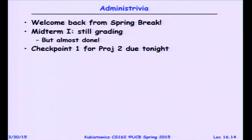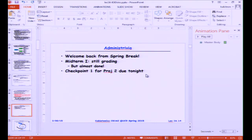Is there anybody who hasn't heard from their TA yet about their design review? If you haven't, you have my permission to contact your TA, because they should be doing design reviews tomorrow or Wednesday. I forgot to mention homework number three is also due tonight.